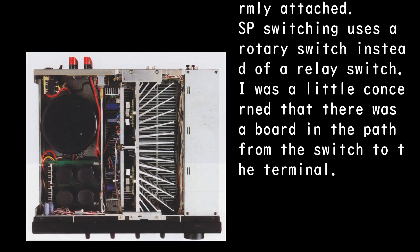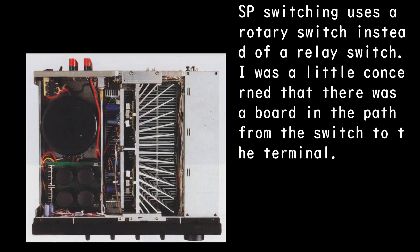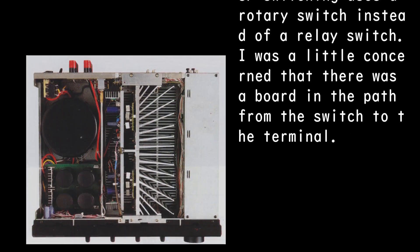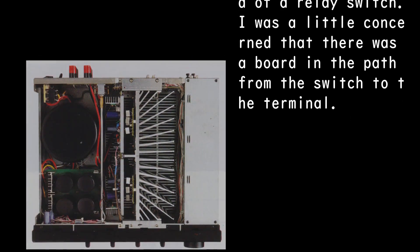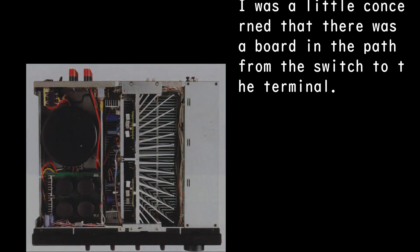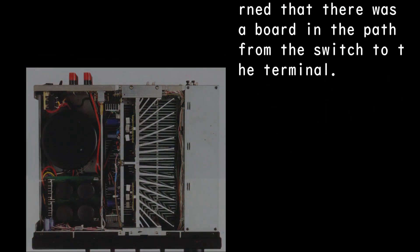SP switching uses a rotary switch instead of a relay switch. I was a little concerned that there was a board in the path from the switch to the terminal.